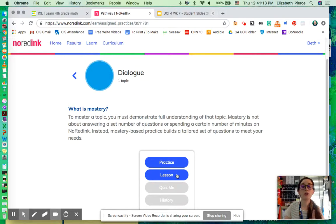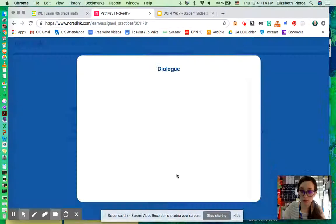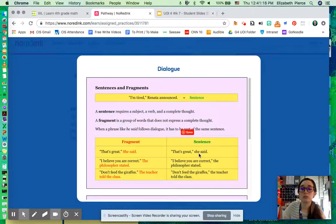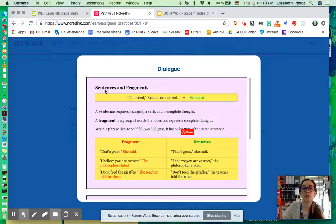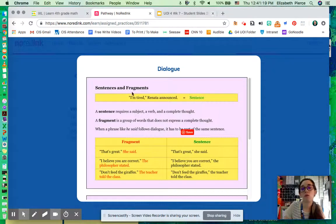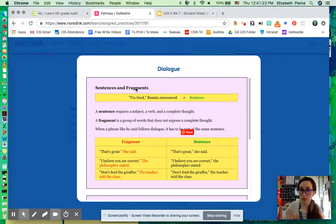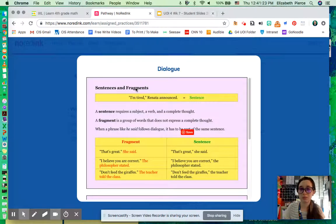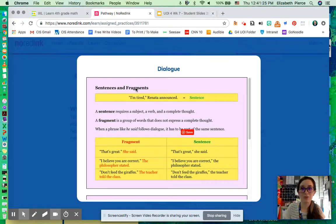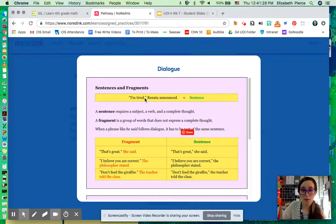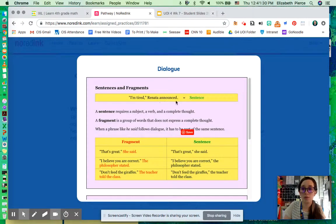So we're going to click Begin. And we're actually going to look at the lesson first. And we're going to look through the table. And they're showing us what a sentence is and what a fragment is. And again, fragment in this case means a sentence that is broken, not a real sentence. So we have our comma, we have our quotations, we have our period. That is a sentence.